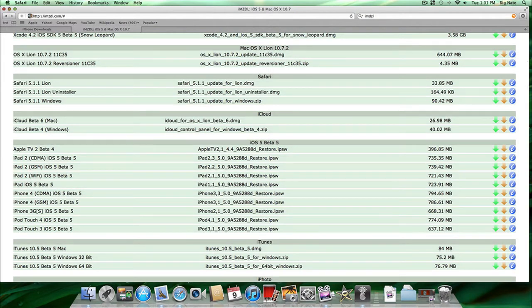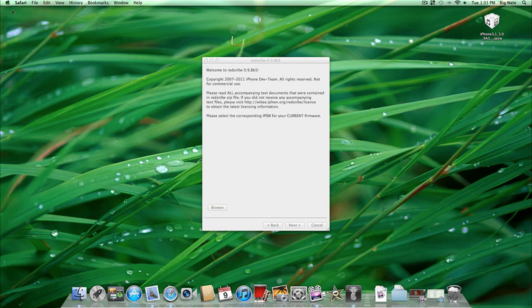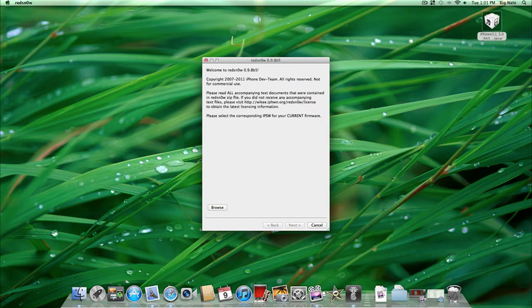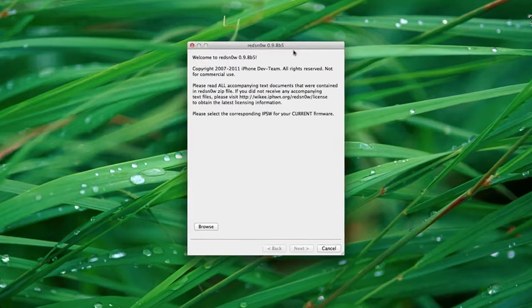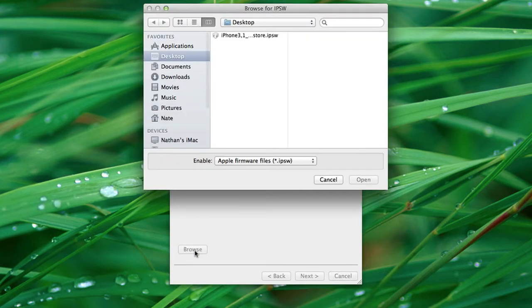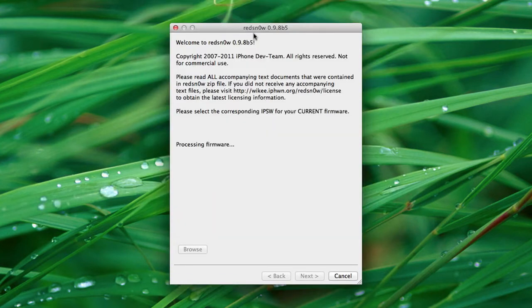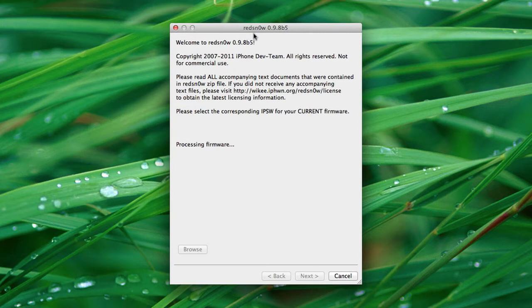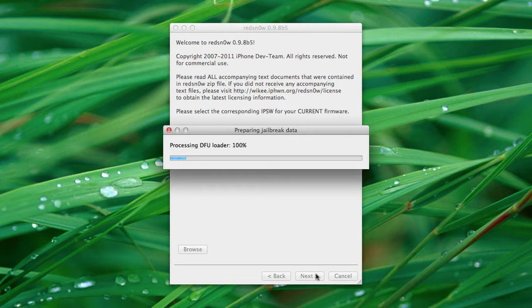You're probably going to want to save that firmware somewhere that's easily accessible. I would recommend the desktop. That's where I have mine. And we can go ahead and run this application. So first, we're going to browse for the firmware. I have it on my desktop. And we'll wait for it to process. Once that's all finished up, we can press next and we'll prepare the jailbreak data.